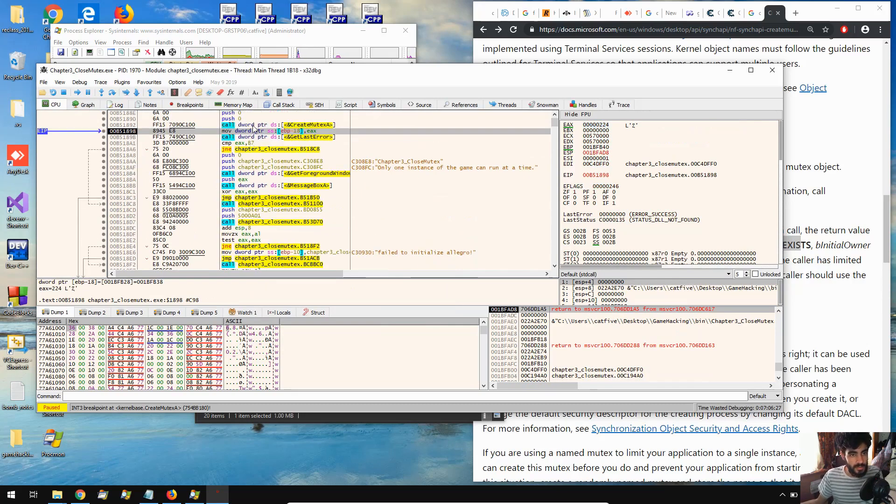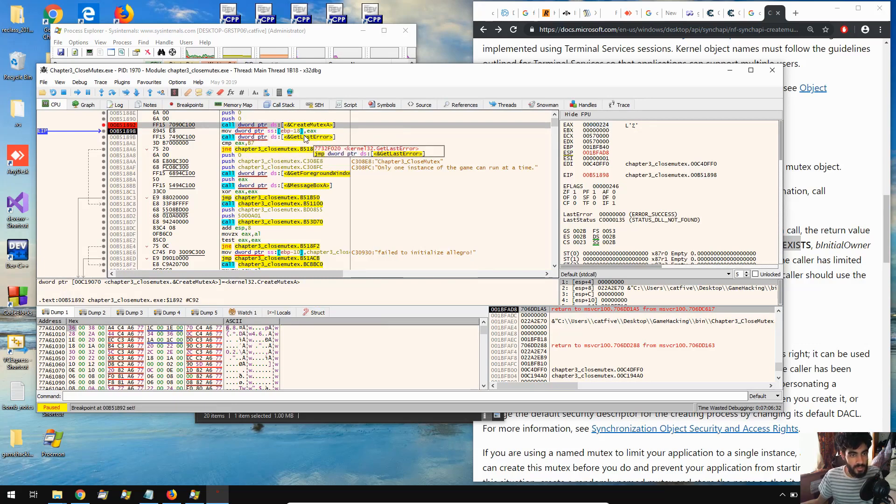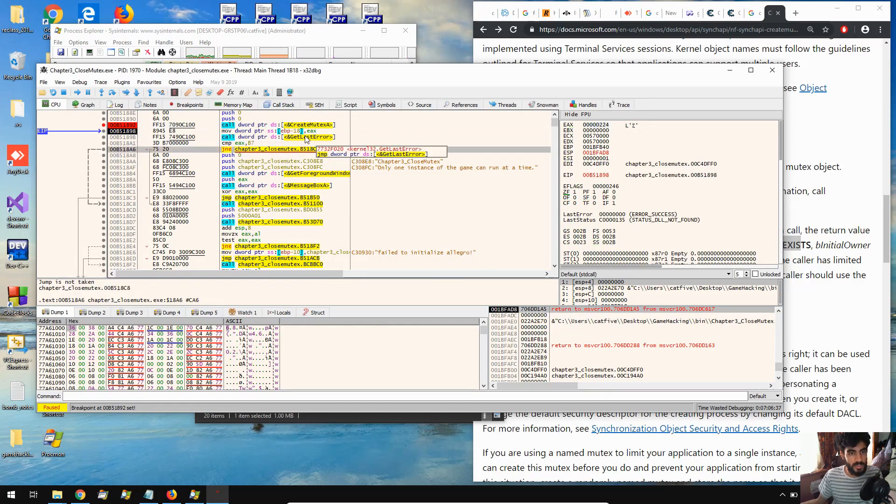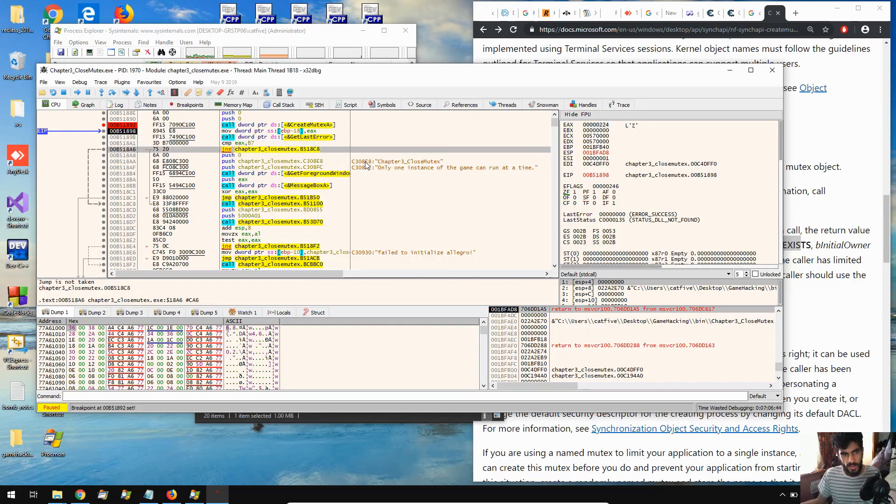So here's our breakpoint, so I'm just going to do Alt Control F9. So this is where we get the mutex function call, so let's break here instead. And we see some things, and we see a compare, and then JNE. So we see getlasterror here, we see a compare AX to B7, and then we see JNE. And then we see some string here, which we've seen before inside of the message box.